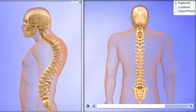Treatment for kyphosis depends on your age, the cause of the curvature, and its effects.